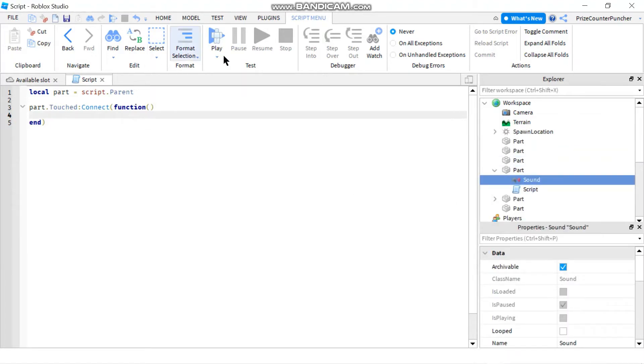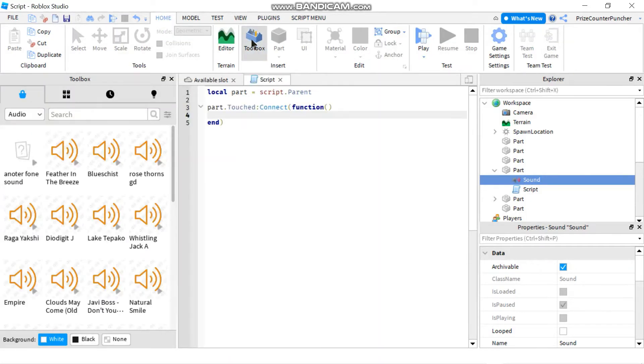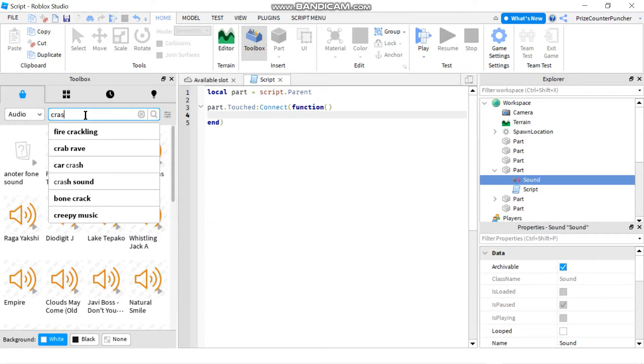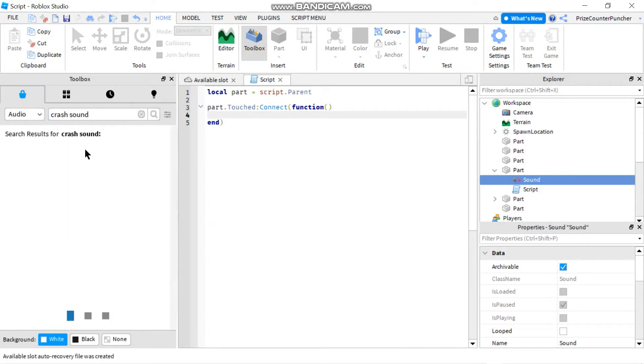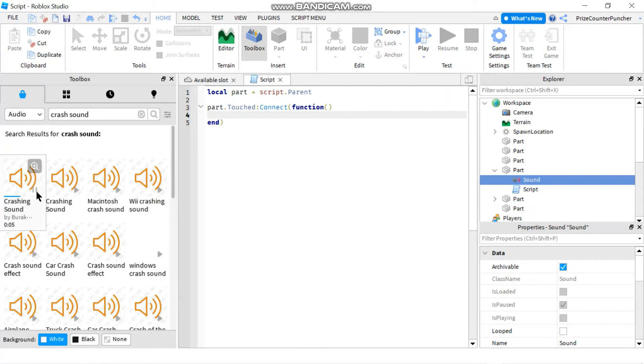Now I'm gonna go to my home menu tab, click on the toolbox, and we're gonna search for a sound file. So I'm gonna search for a crashing sound file. I'm gonna enter crash, maybe crash sound. Let's check this first one. All right, that sounds good enough. So I'm gonna right click on that file.